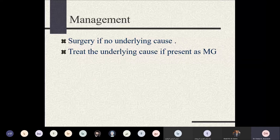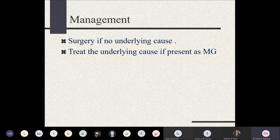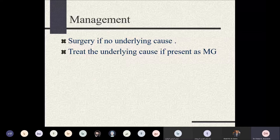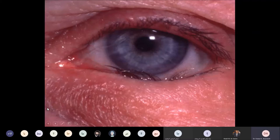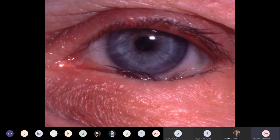An important point with ptosis is always to look for an underlying cause. The next condition is entropion — inward rotation of the eyelid, which can occur in the lower or upper eyelid. This causes in-turning of the eyelashes toward the corneal surface. The most common cause is lid laxity.